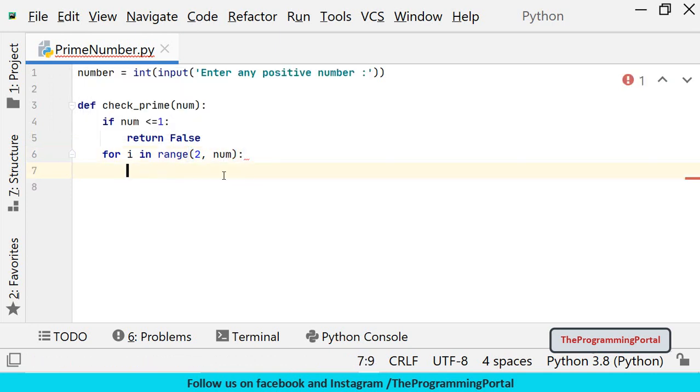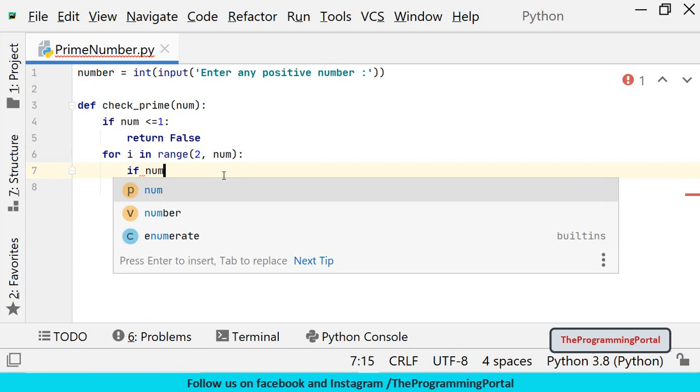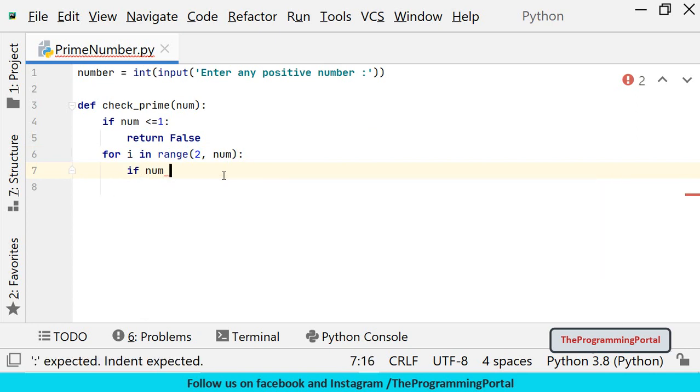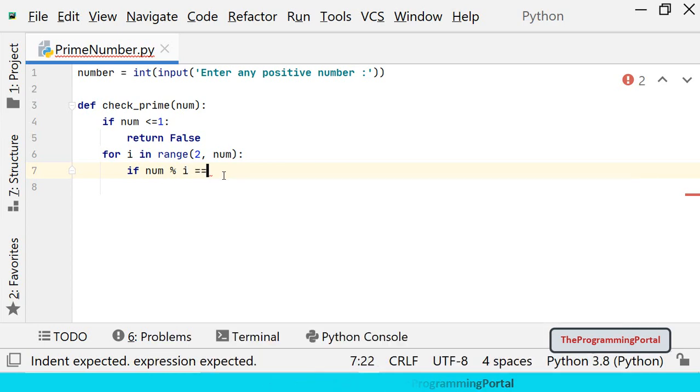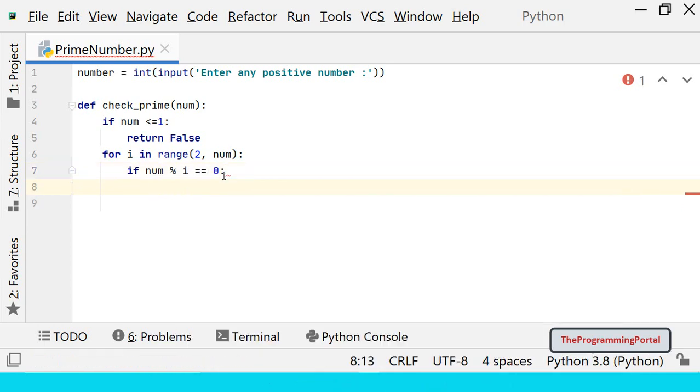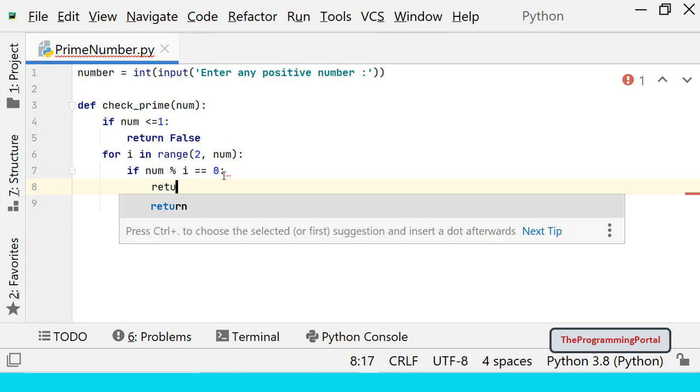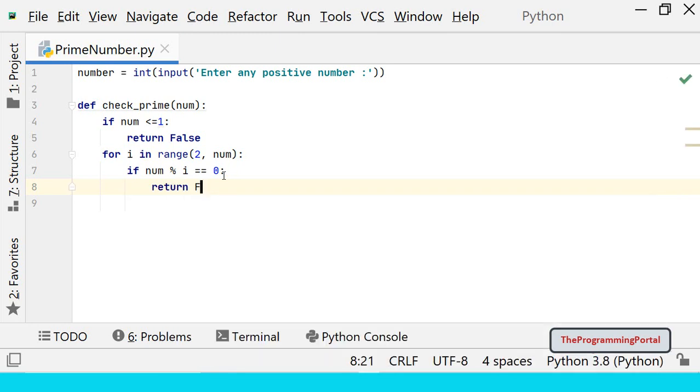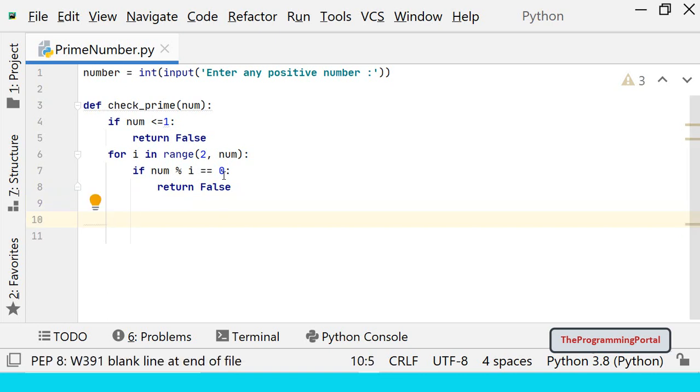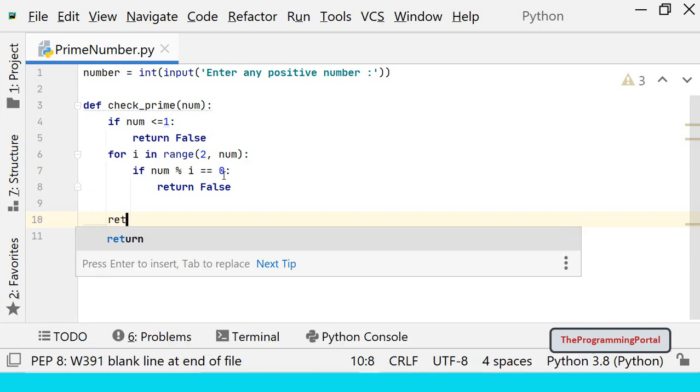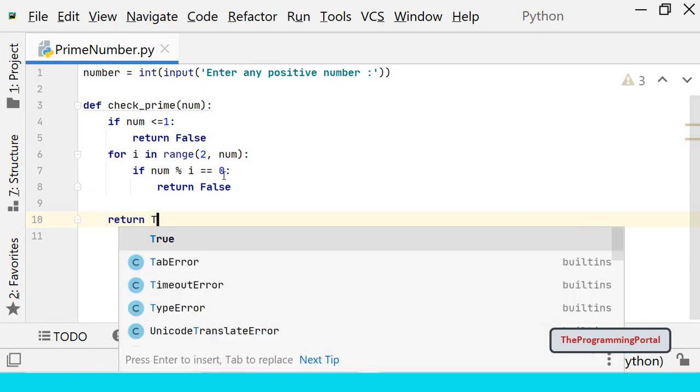We will write one if condition to find the divisor. So we can write if num modulo i equals to 0 then we have to return false. If any divisor is found then it is not a prime number so we will return false. If no divisor is found inside the loop then a number is prime number and will return true. So at the end of the loop we can return true.